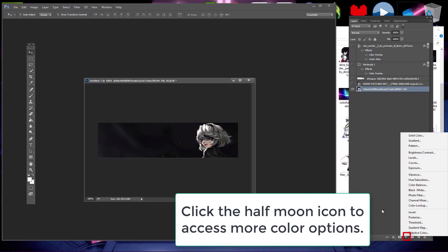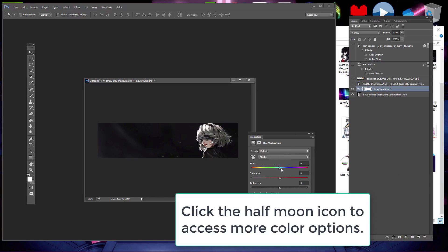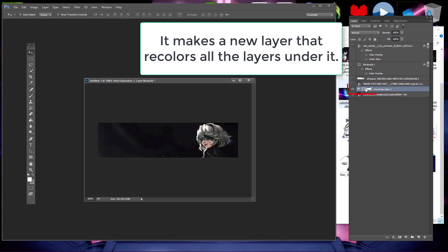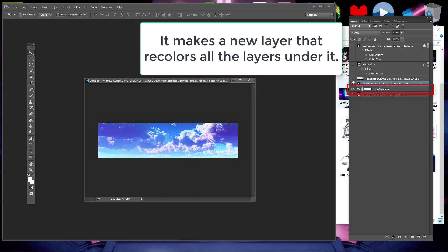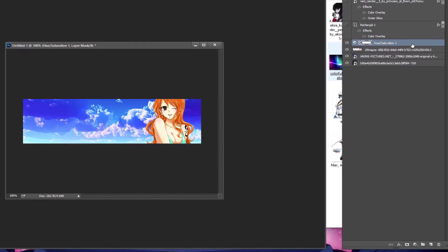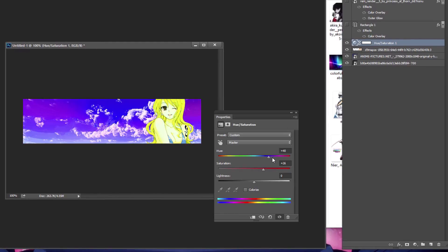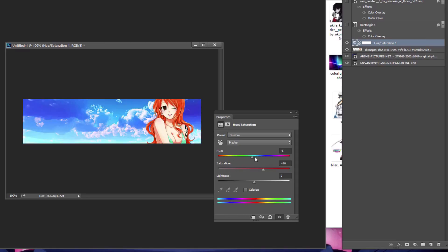You can also use the half moon icon at the bottom of the layer window and adjust colors through here. It creates a new layer that colors all the layers under it, so you can experiment with it. Find your ideal signature colors this way.